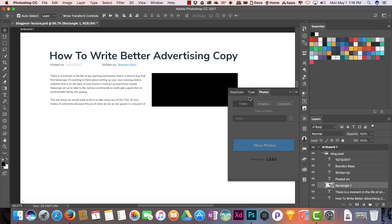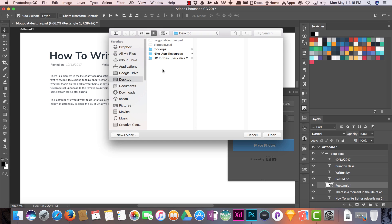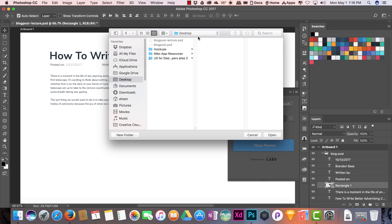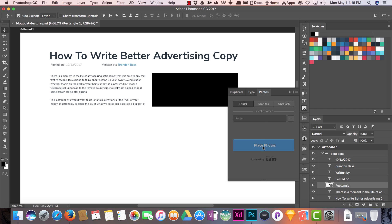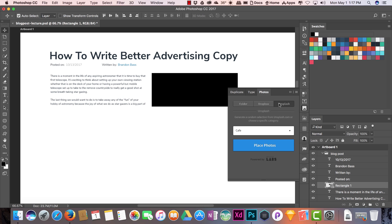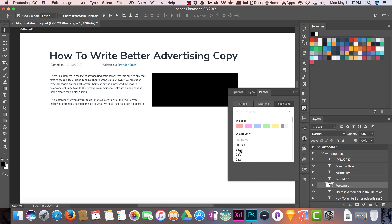The last extension to discuss is Photos. In Photos, you can drop photos from a folder on your Mac and it will use images from that folder. You can also use a Dropbox link of your photos. If you have four or five images in a folder, select your rectangles and it will fill them with those images.